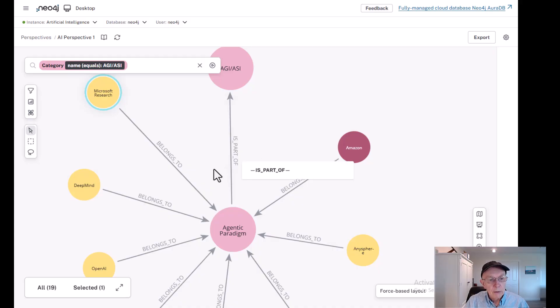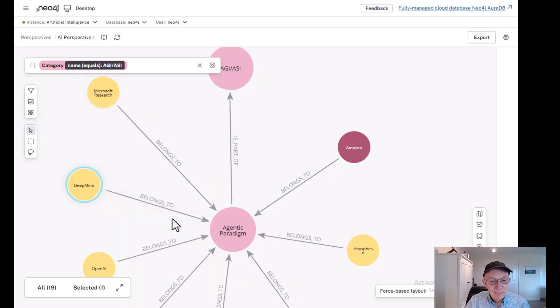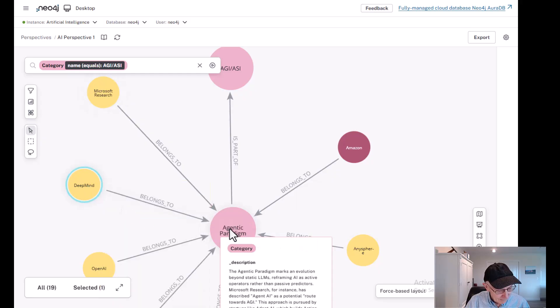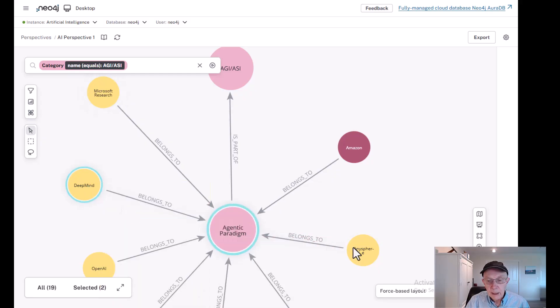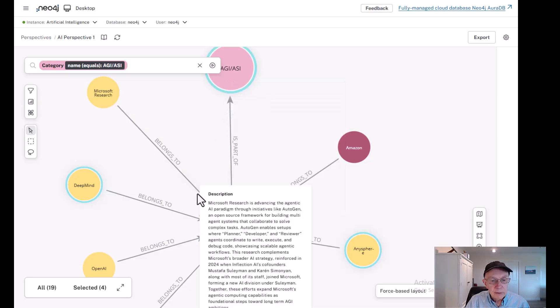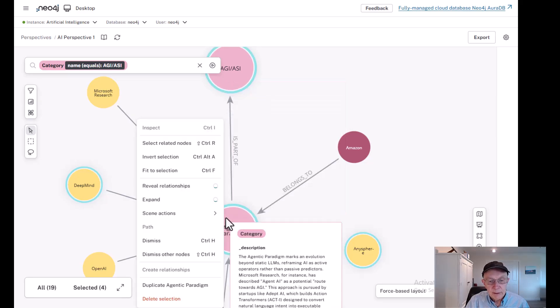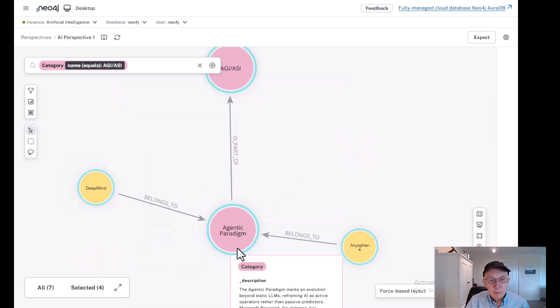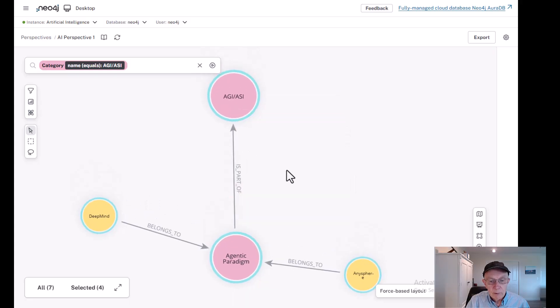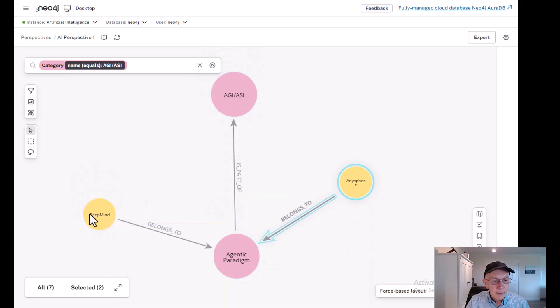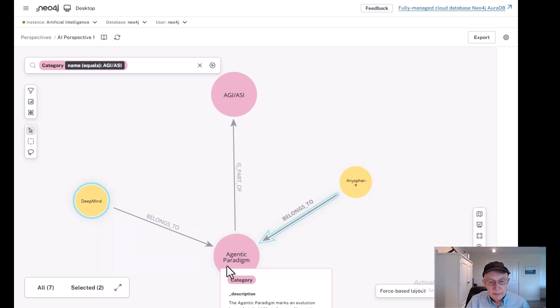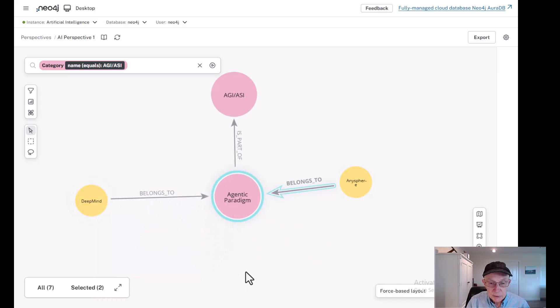Otherwise, there's too much to cover. DeepMind will pick up AnySphere and we're going to dismiss everything else. So here's what we have coming back. We've got AnySphere and we've got DeepMind. So let's focus on these two companies as pertains to the agentic paradigm.